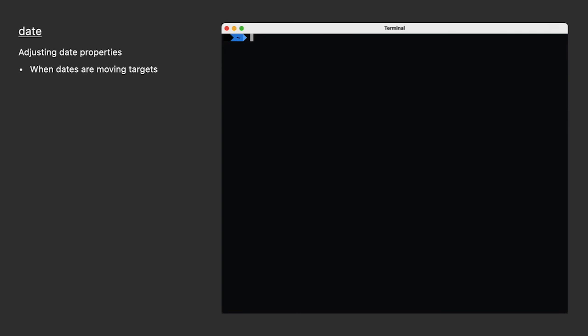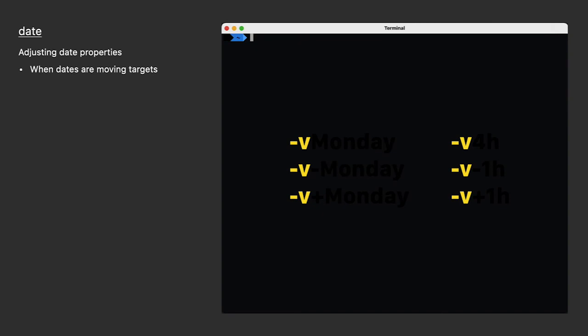The date command is smart enough to help us figure out these moving targets. It has an option called adjust, and it's always prefaced by dash V. Adjust can do three different things. It can set a date or time property, like setting the day to Monday or setting the hour to 4 p.m.